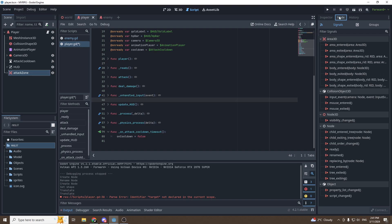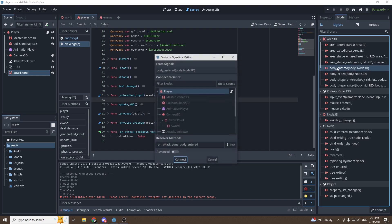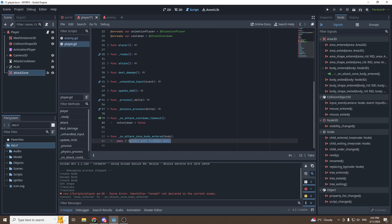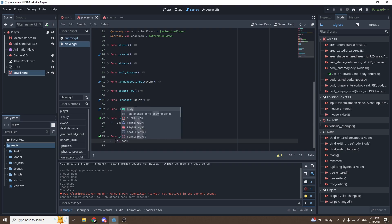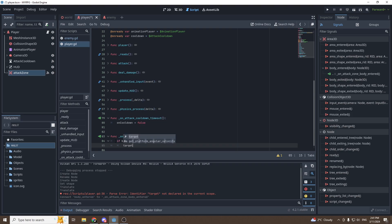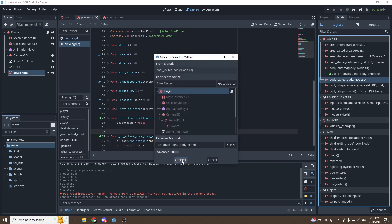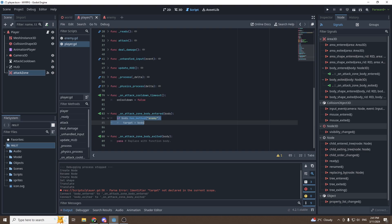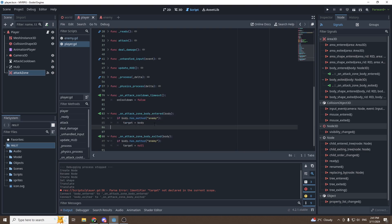Select the Area3D, connect the body_entered signal to the player script. If the body has the method 'enemy', we set target equal to body. When the body exits, we copy and paste that but set target equal to null. There is a problem though — we can only attack one enemy at a time.